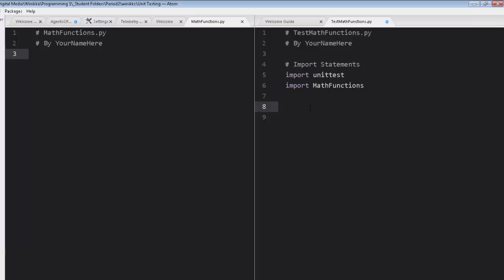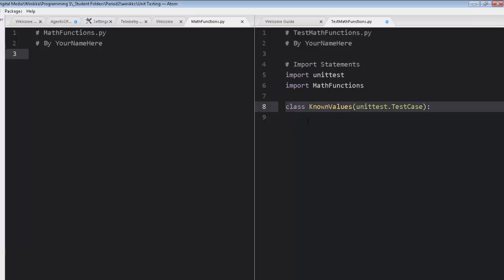Now of course, I'm going to write some code down here and it may not all make sense. First thing you'll notice is this looks very similar to defining a function. If you've never seen this before, this is object oriented programming and we're creating an object called known values. And we're saying that this object is basically a special version of this other object called test case, which happens to be an object in the unit test module. So this creates our class and we're just going to test.